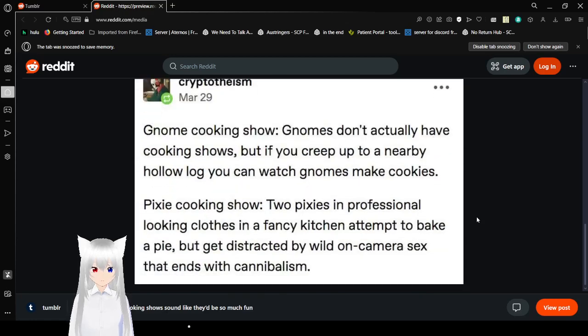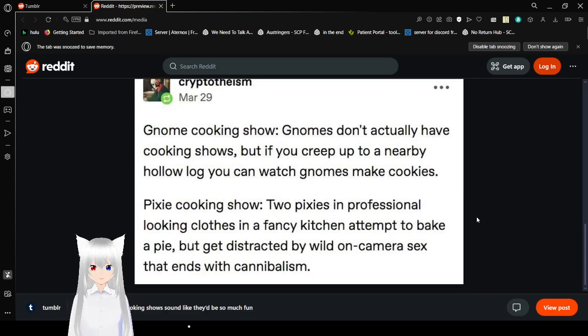Gnome cooking show. Gnomes don't actually have cooking shows, but if you creep up to a nearby hollow log you can watch gnomes making cookies.